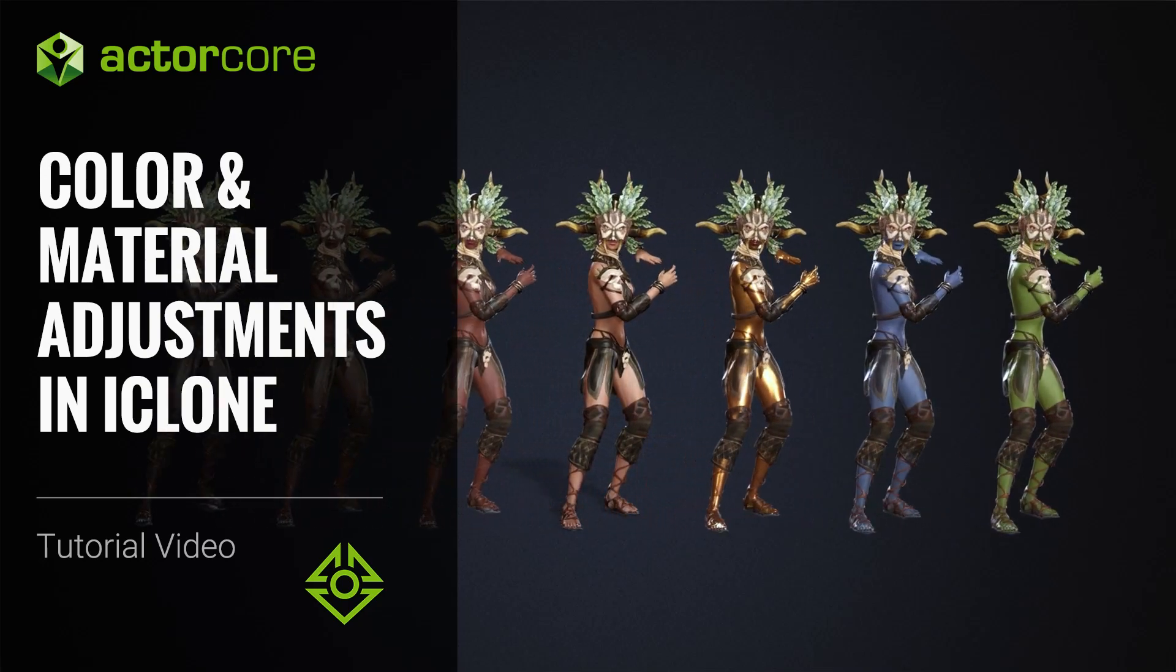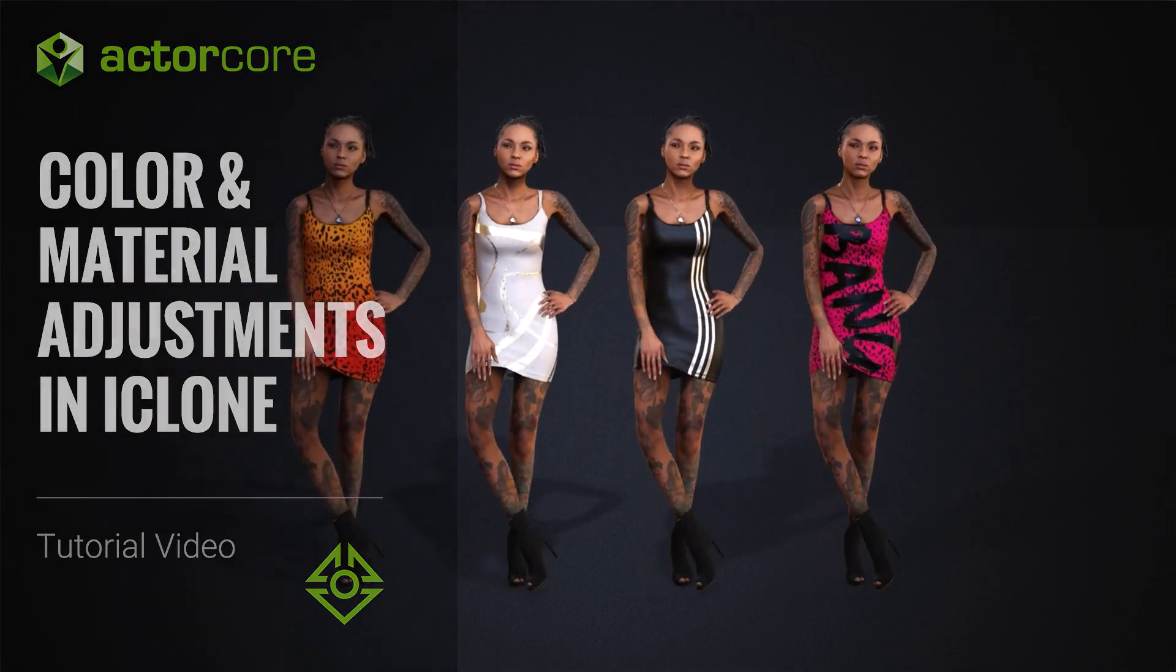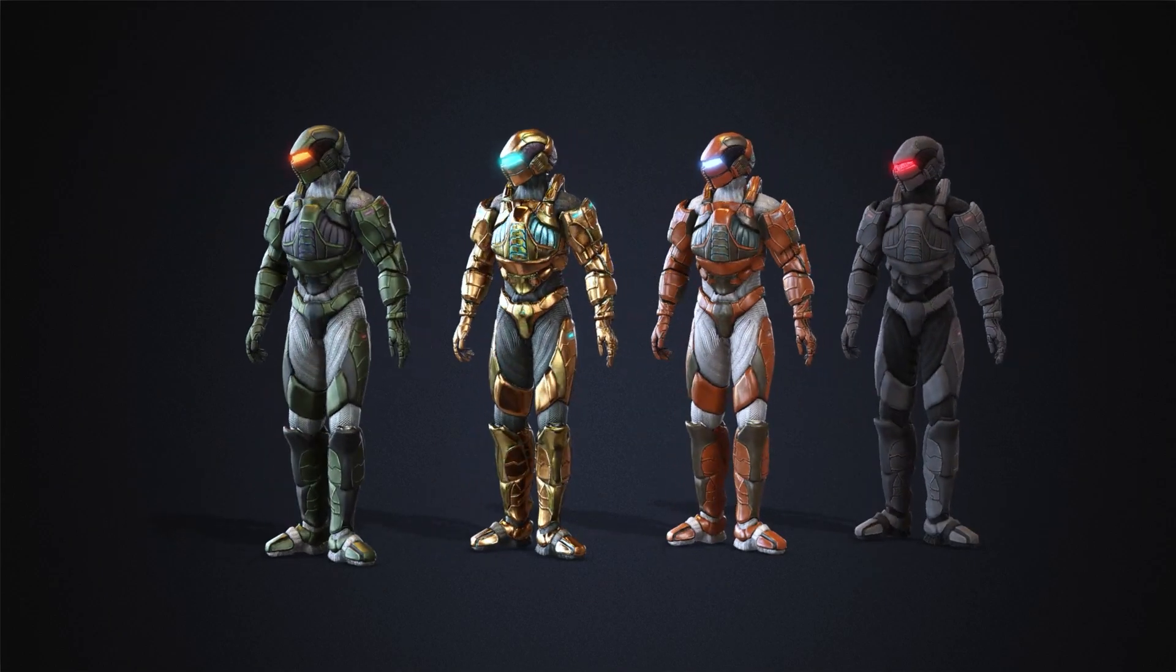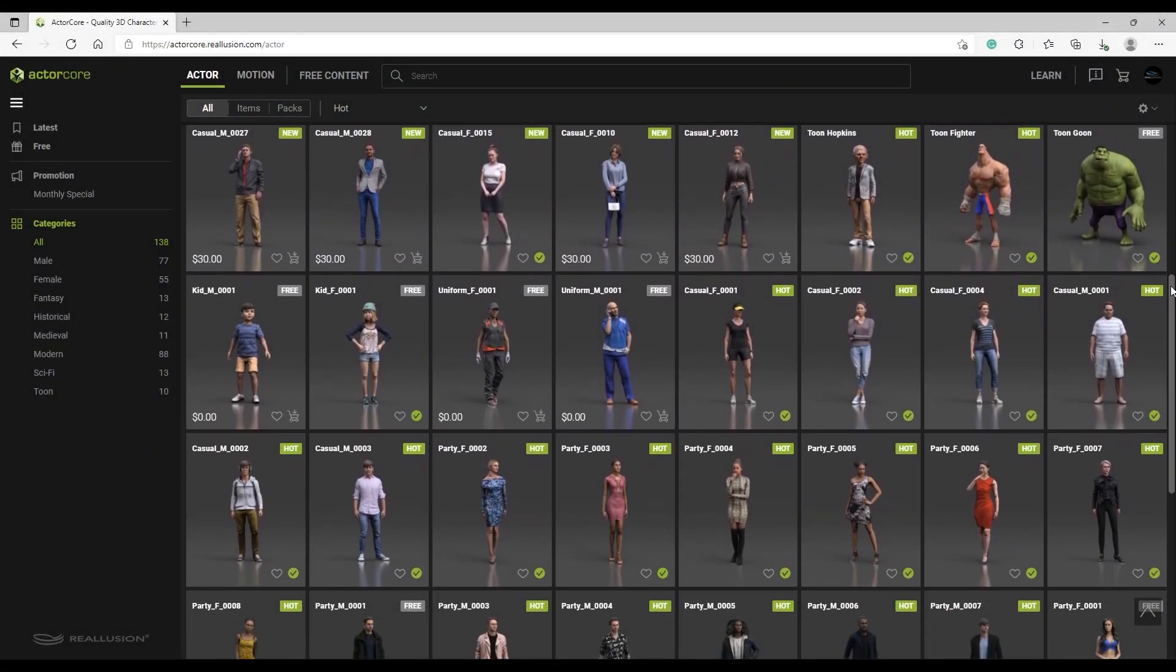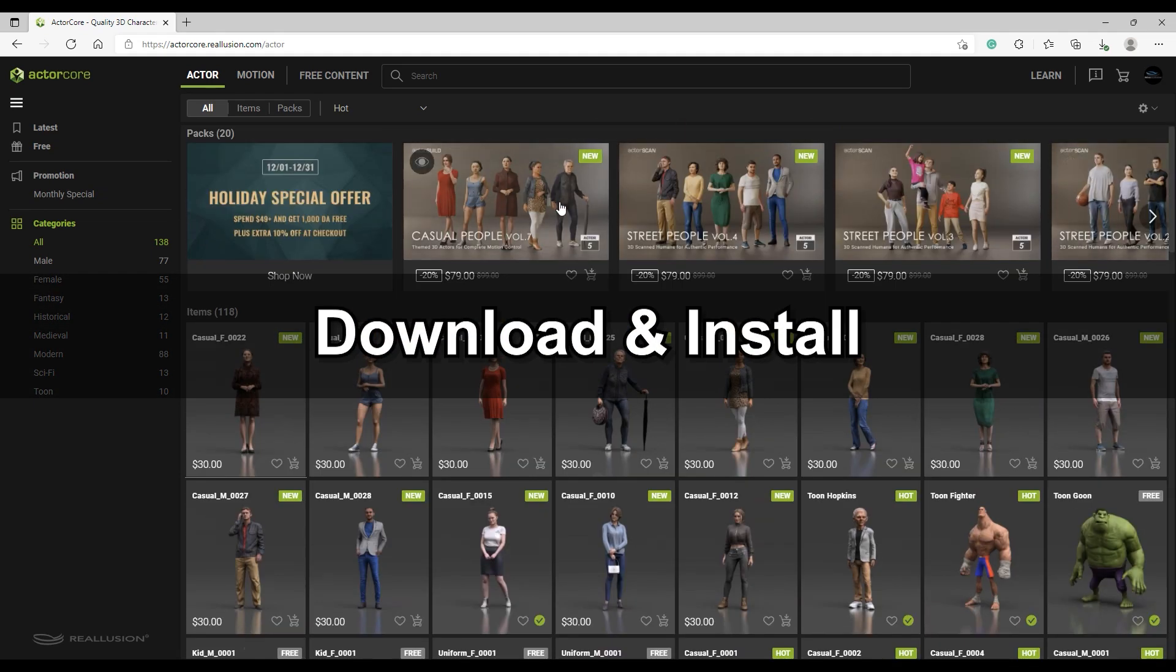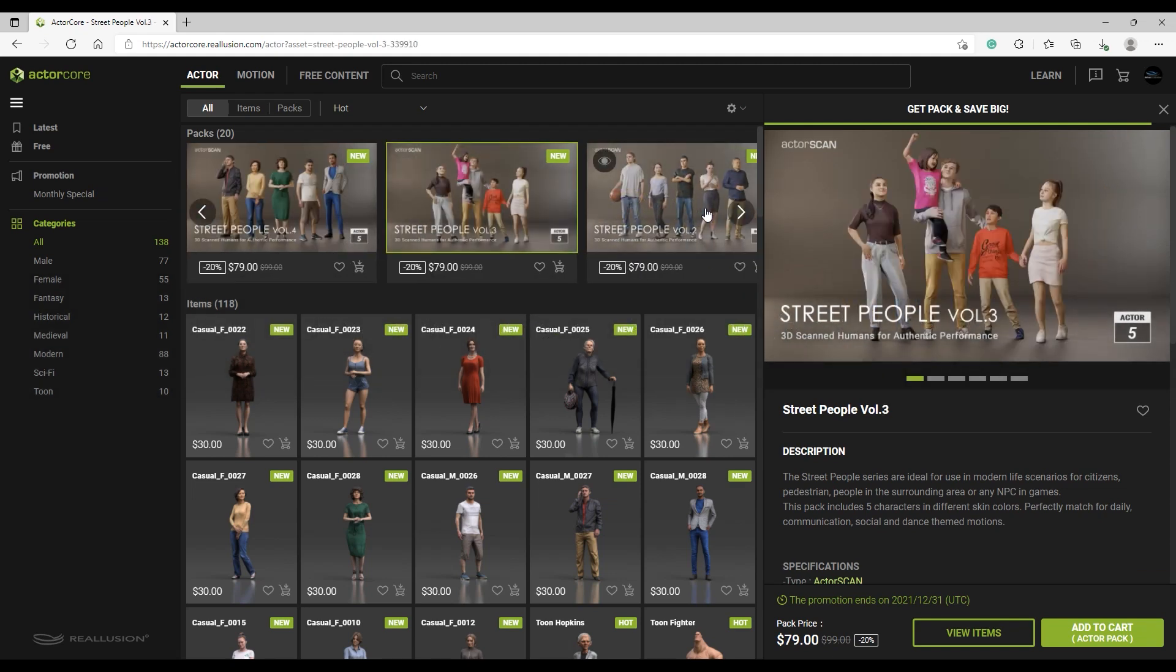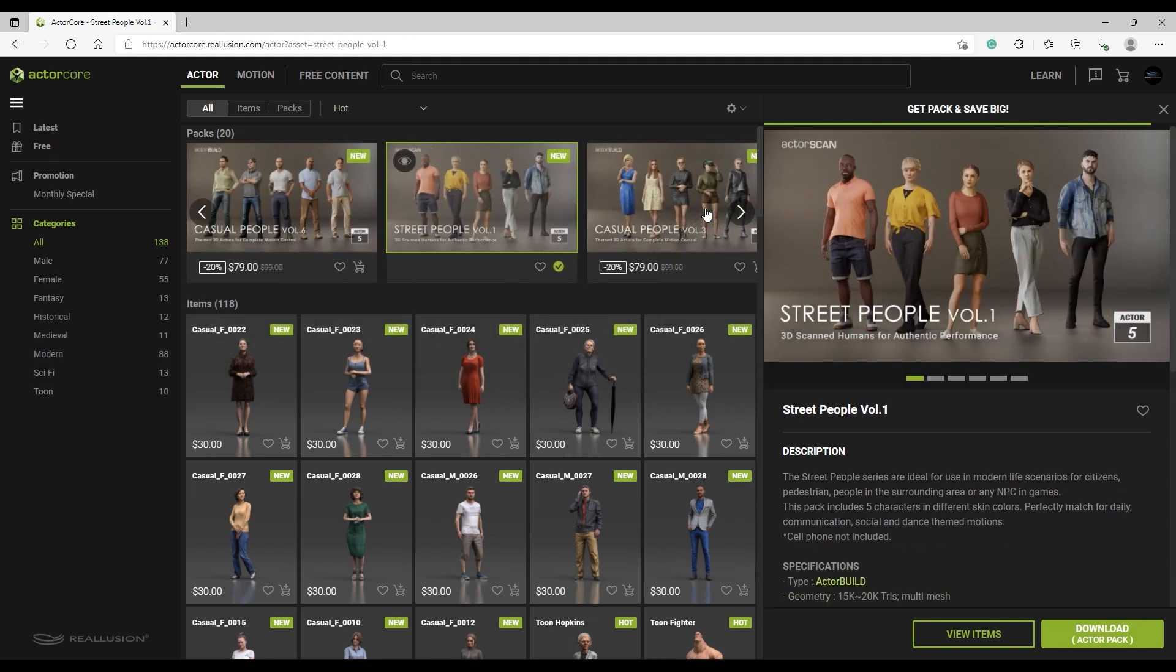Hey everyone, in this tutorial we're going to talk about how you can change the appearance of your ActorCore characters via the iClone Substance tool. ActorCore is continually updating with new actors and motions, so be sure to check back frequently for the latest updates. The following workflow can be used with all characters since they've all been updated. All content can be downloaded via the Smart Gallery.